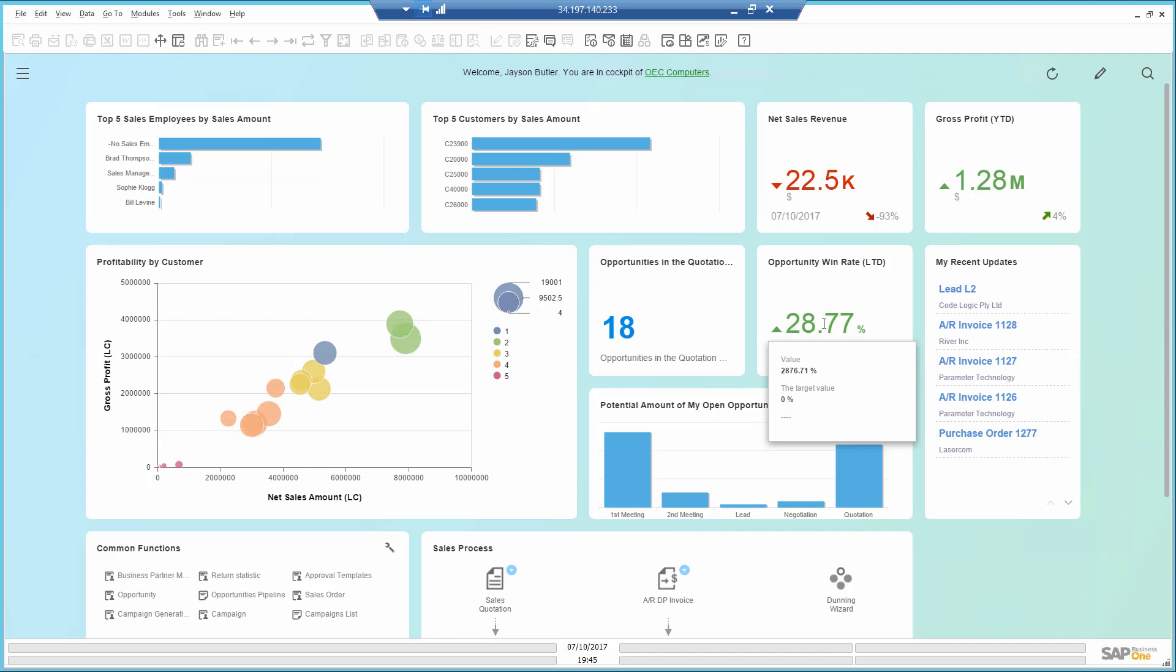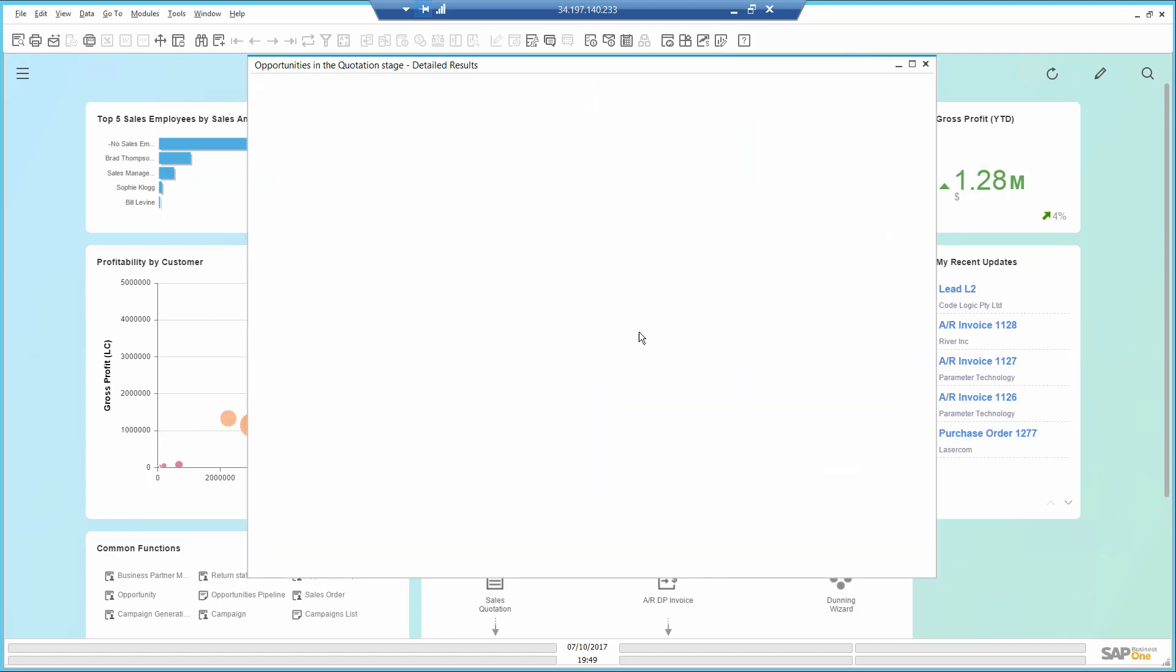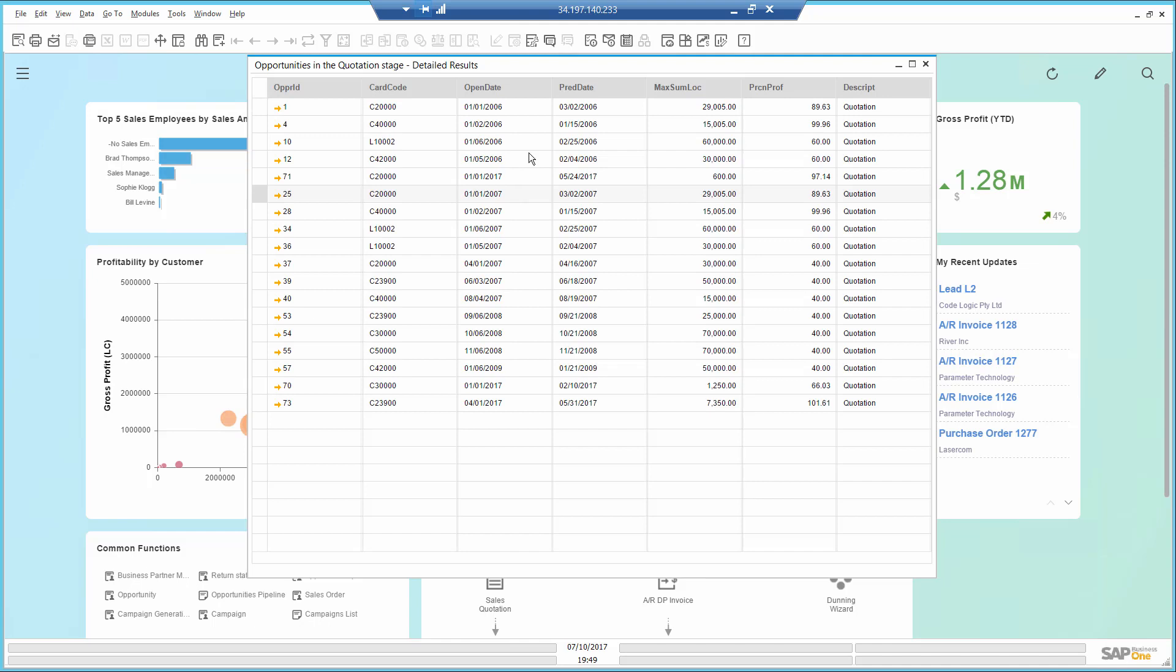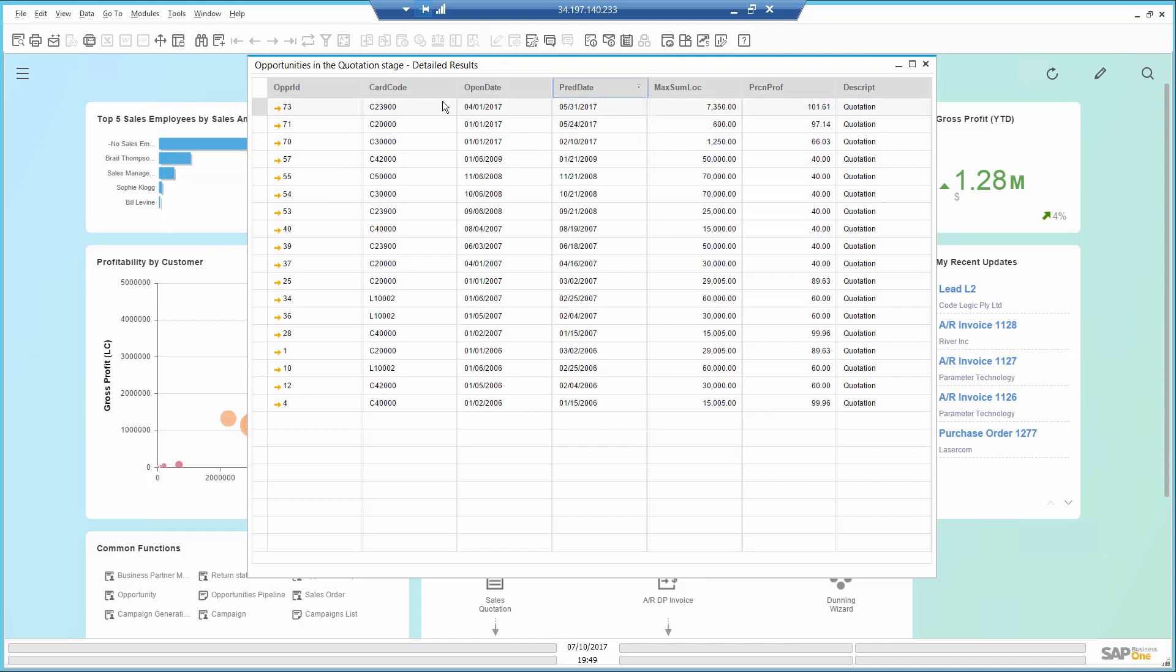I want to get into more details. Using this COUNT object, I see that I have 18 opportunities in the quotation stage, meaning a quotation has been sent to the customer, but no response has been received yet. When I open the report, I sort it by descending order, and I see an opportunity that was supposed to be closed in May.